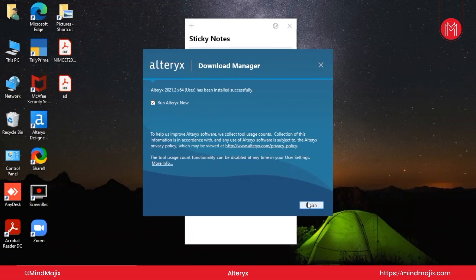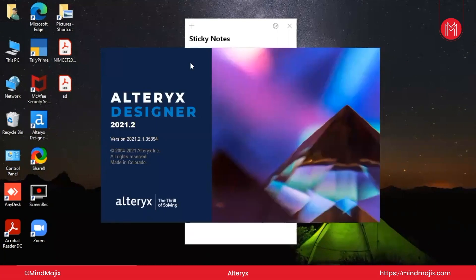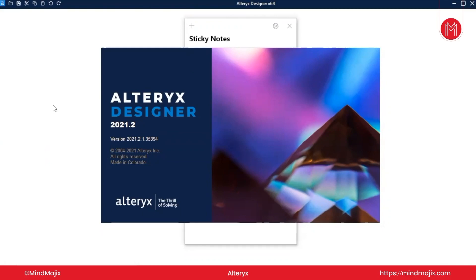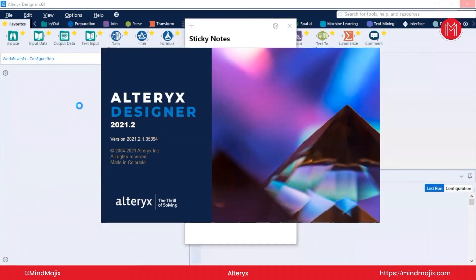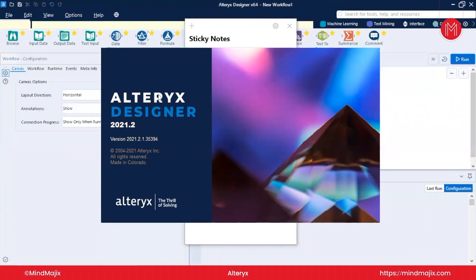Select Finish and it will launch Alteryx for you. You can see Alteryx Designer has been installed and is starting up — it will take a couple of seconds to open. Now Alteryx Designer is open in our system. We will cover the Alteryx interface in the upcoming video tutorial. To work on Alteryx Designer, we need a license key.